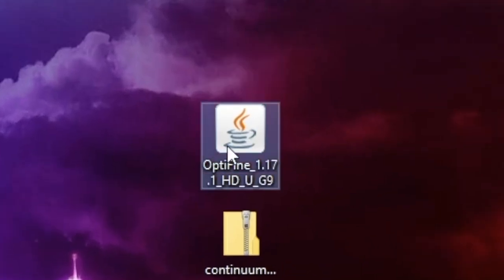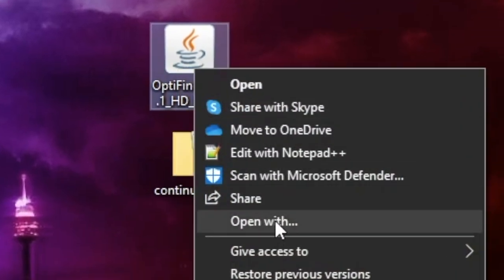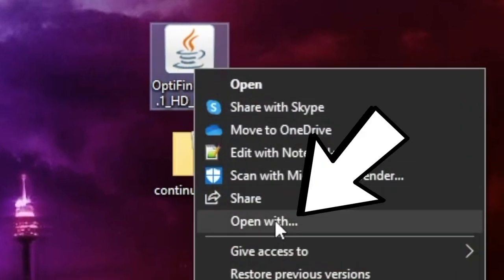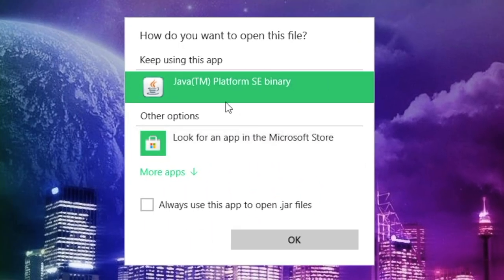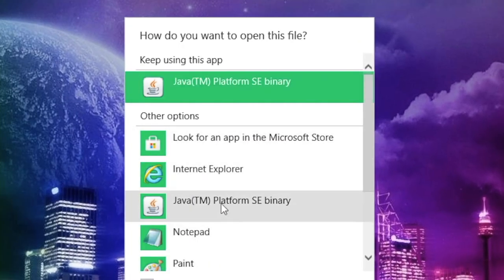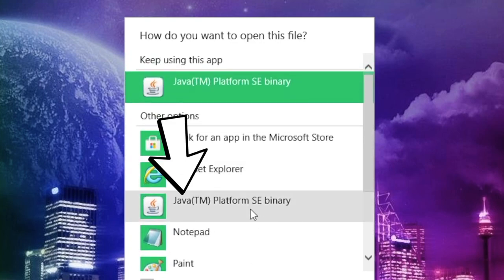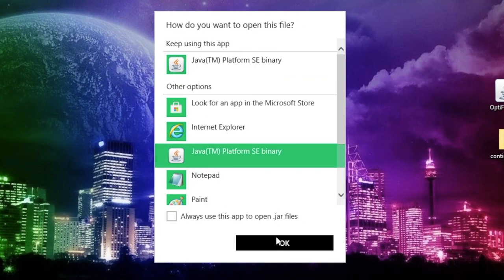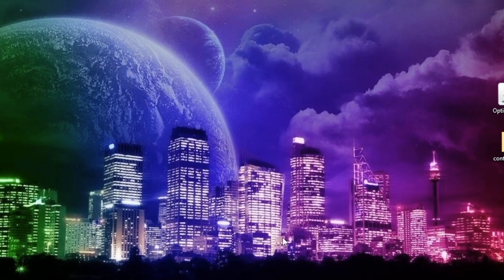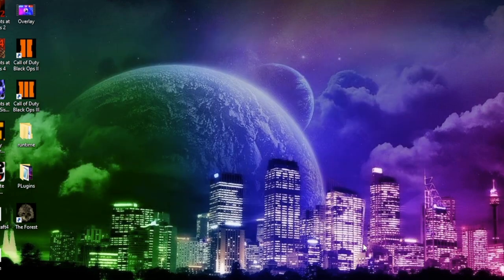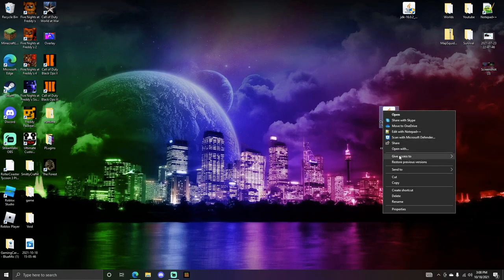Now we're going to try to start Optifine. Right-click Optifine, go down to Open With, and after clicking Open With it'll have a pop-up — you want to find Java. You might have to go into more apps, but you want to find Open With Java. If you don't have it, try restarting your computer and that should make it show up. Now there is a chance that when you try to open Optifine with Java, it'll quickly show up and then close its application just like that — but I'm going to show you how to fix that.